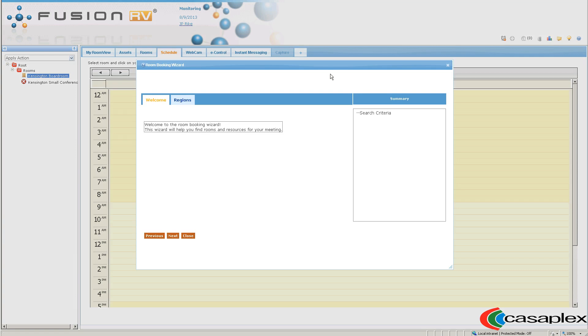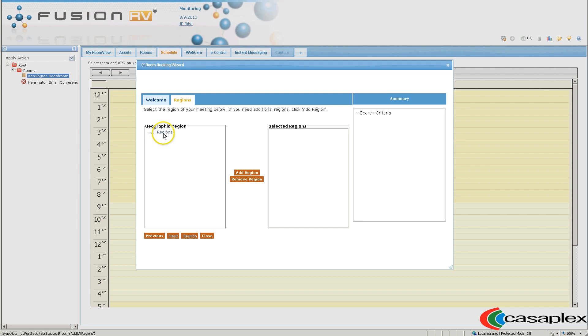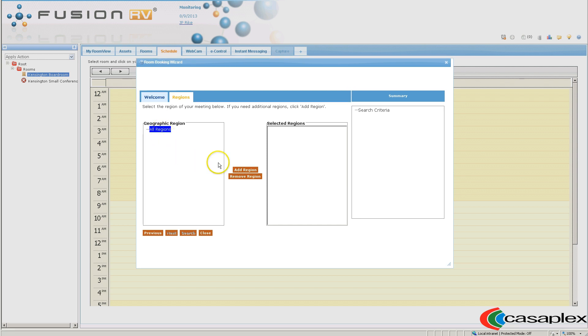I would like to search for a room that has a projector. So I'm here on the welcome page, I'm going to click on next. I'm going to add all regions. I'm going to select on resources.